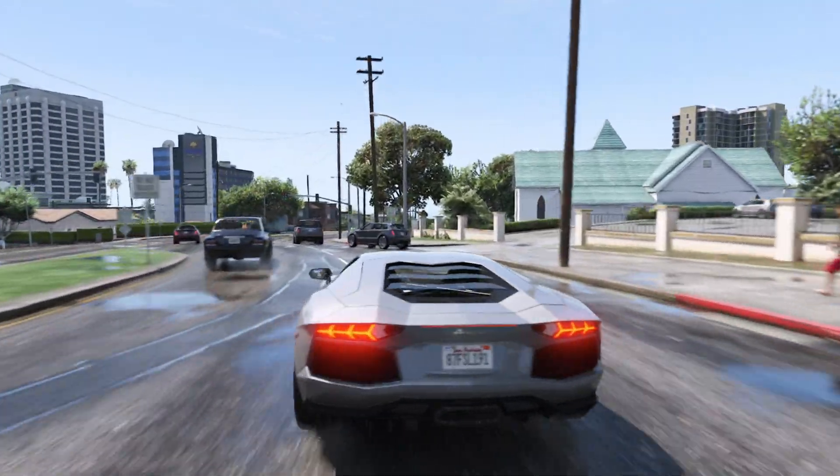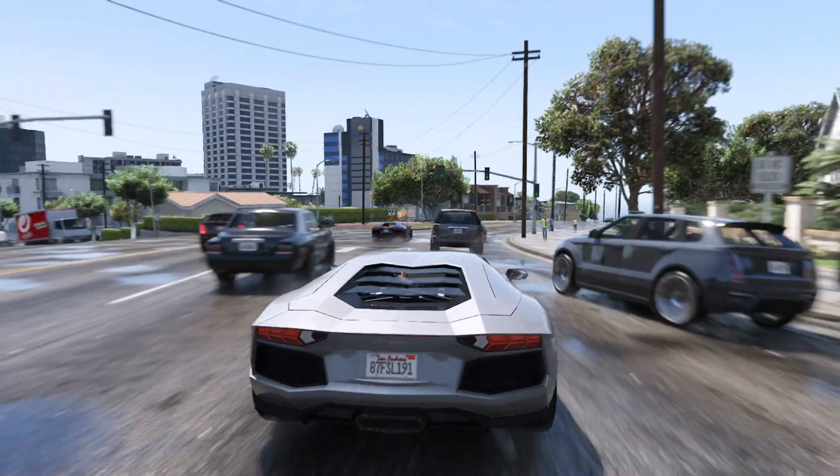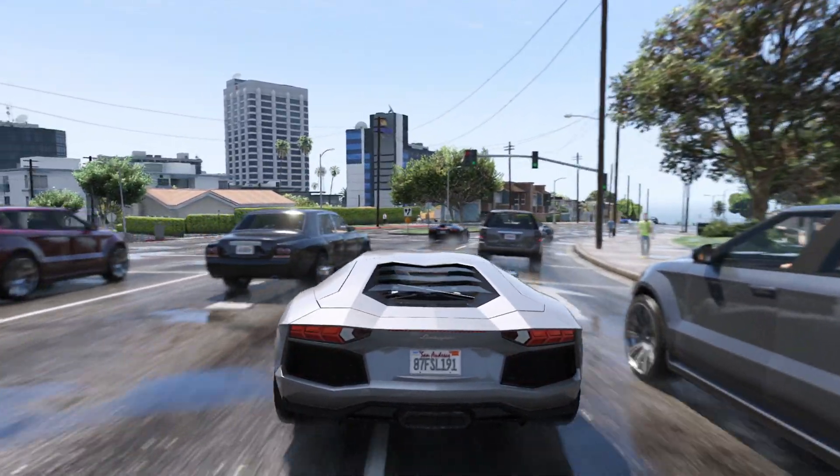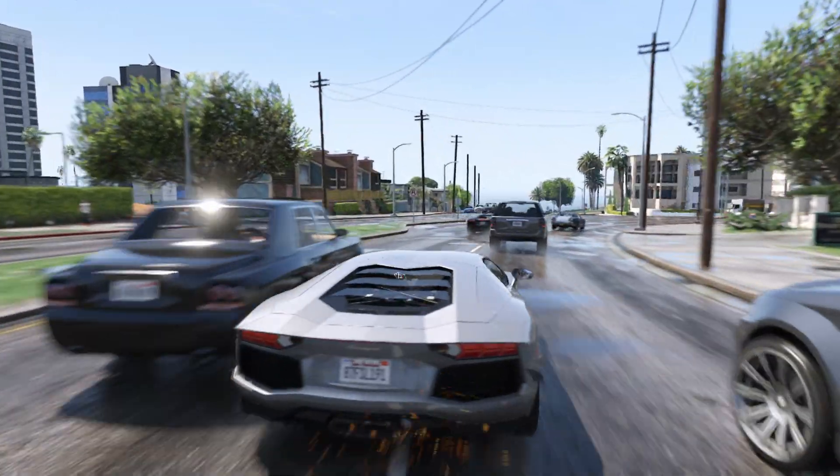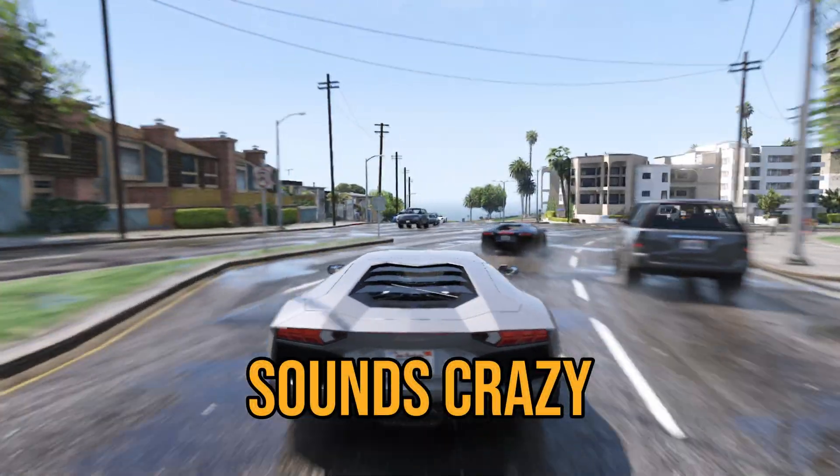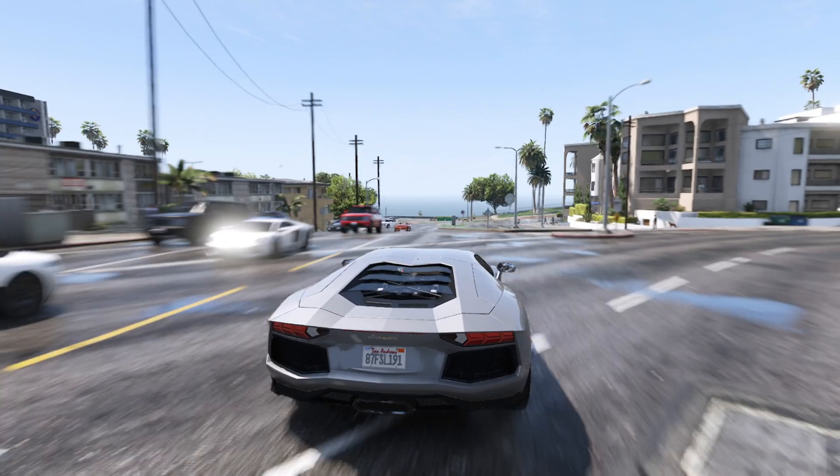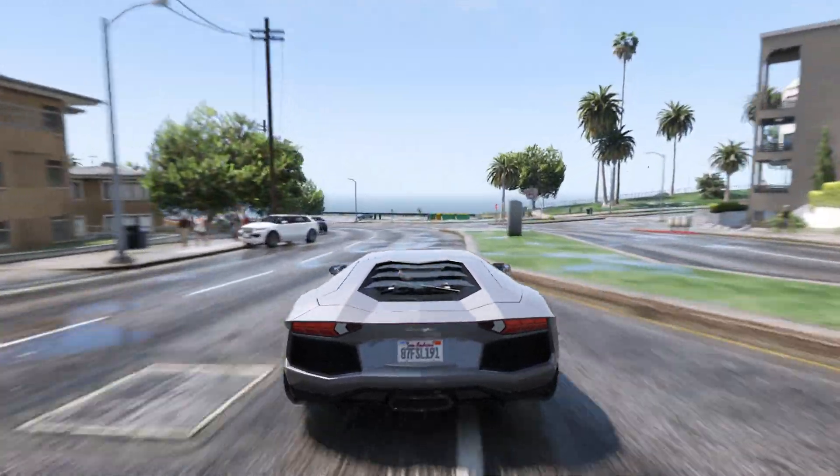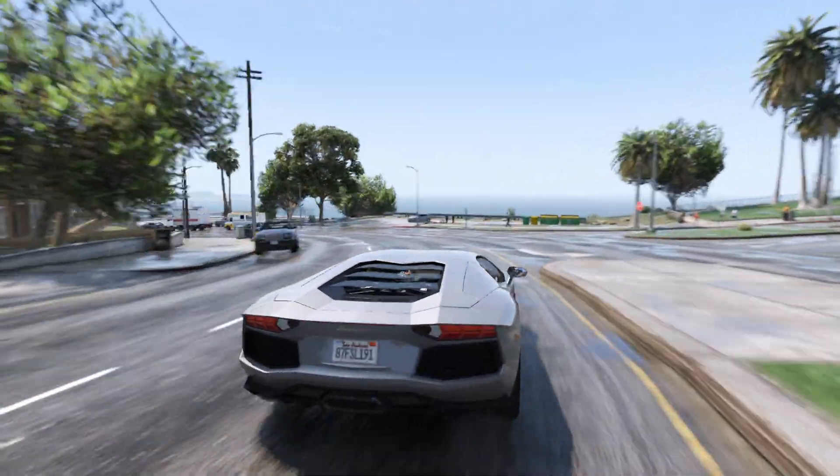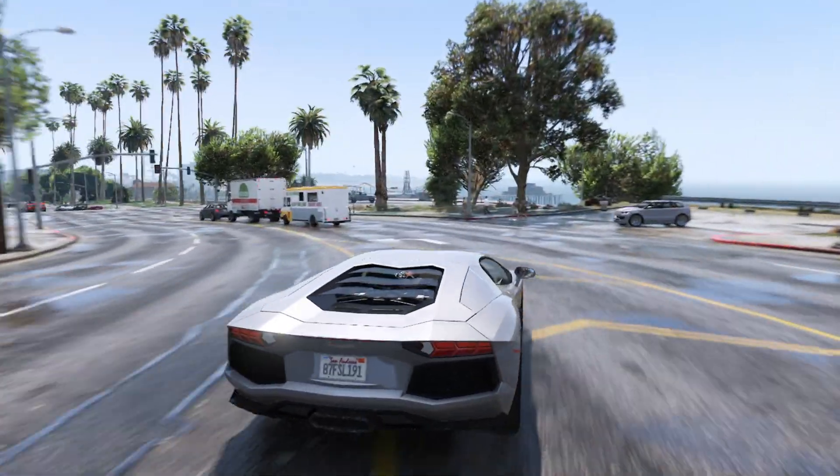Today I've got a big surprise - I managed to get Quant V working on GTA 5 Enhanced. Sounds crazy, right? This might blow your mind how flexible Quant V really is. Let's jump in and install a few things to make this magic happen.